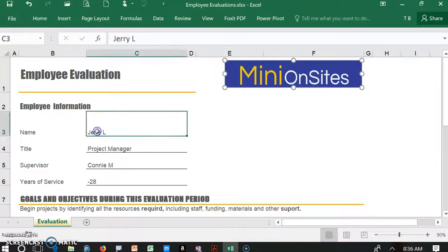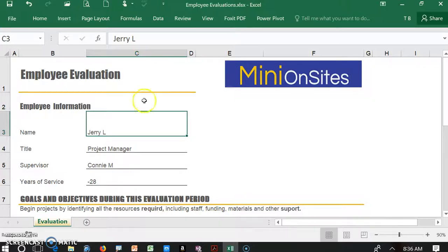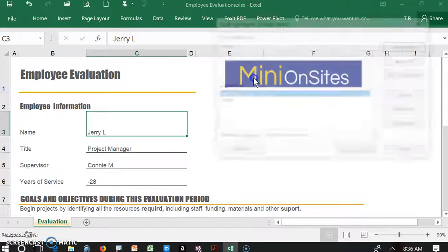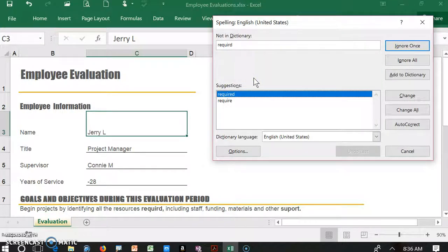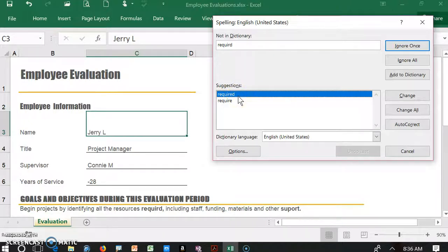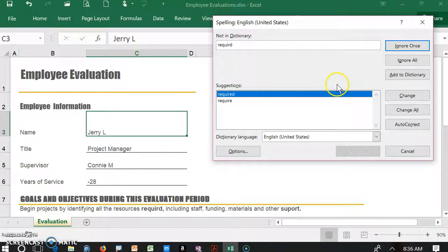Now I want to make sure that everything in the spreadsheet is spell checked. So when I click on mini onsites, the logo button, it activates the macro. And right here, the first one that shows up is the word required as we saw down below.